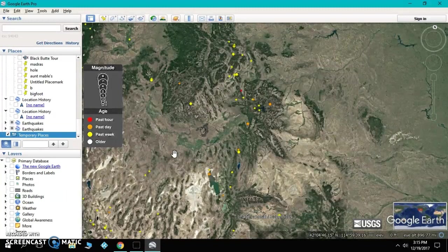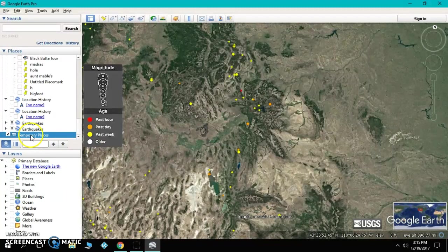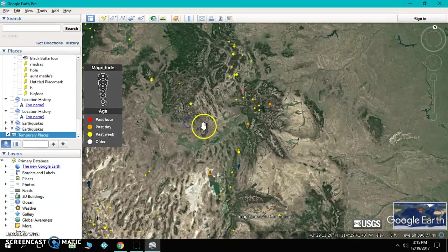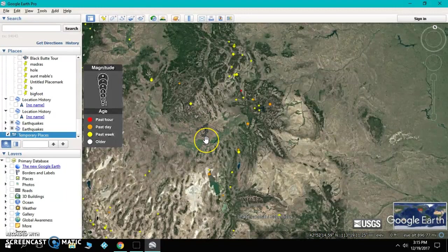Now, when you open Google Earth back up, you might have to come over to your places and double-click the earthquake to get them to load. So that's how you do it. Thanks and have a great day.